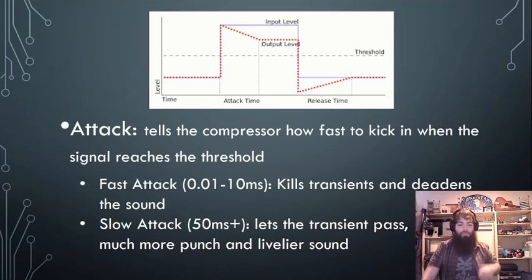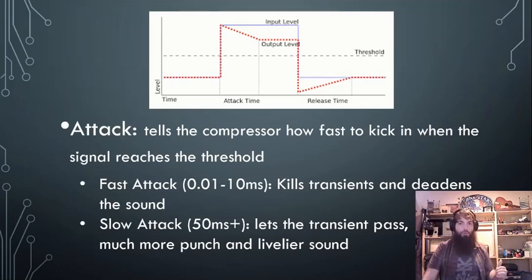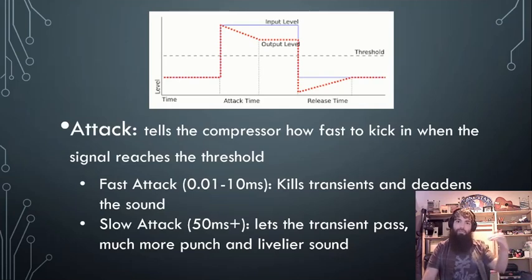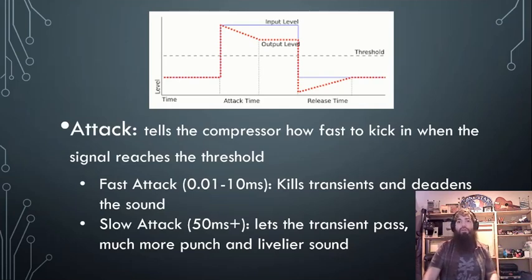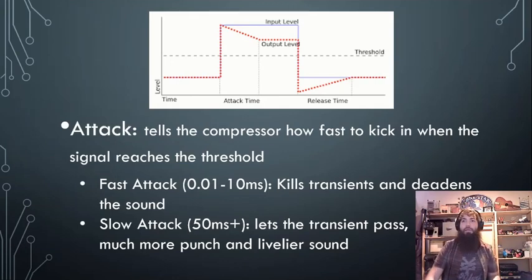Attack tells the compressor how fast to kick in when the signal reaches the threshold. As soon as it reaches the threshold, it's not going to immediately lower in volume — it's not instantaneous. It takes a particular amount of time. That's the attack.